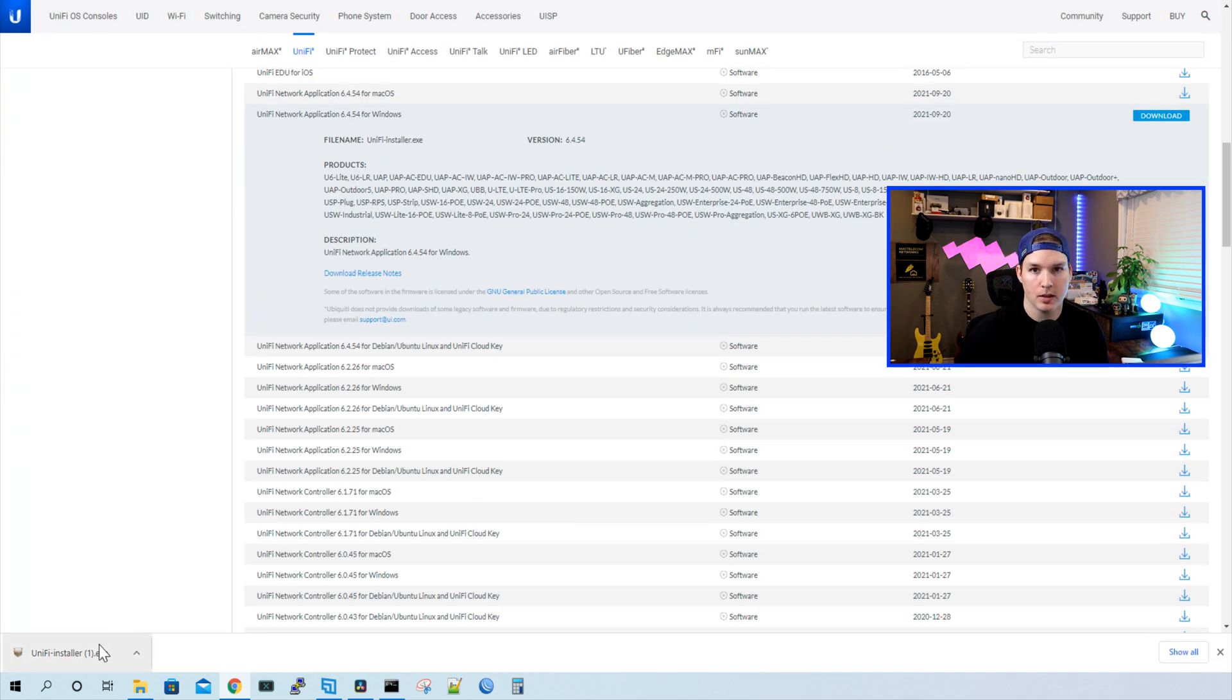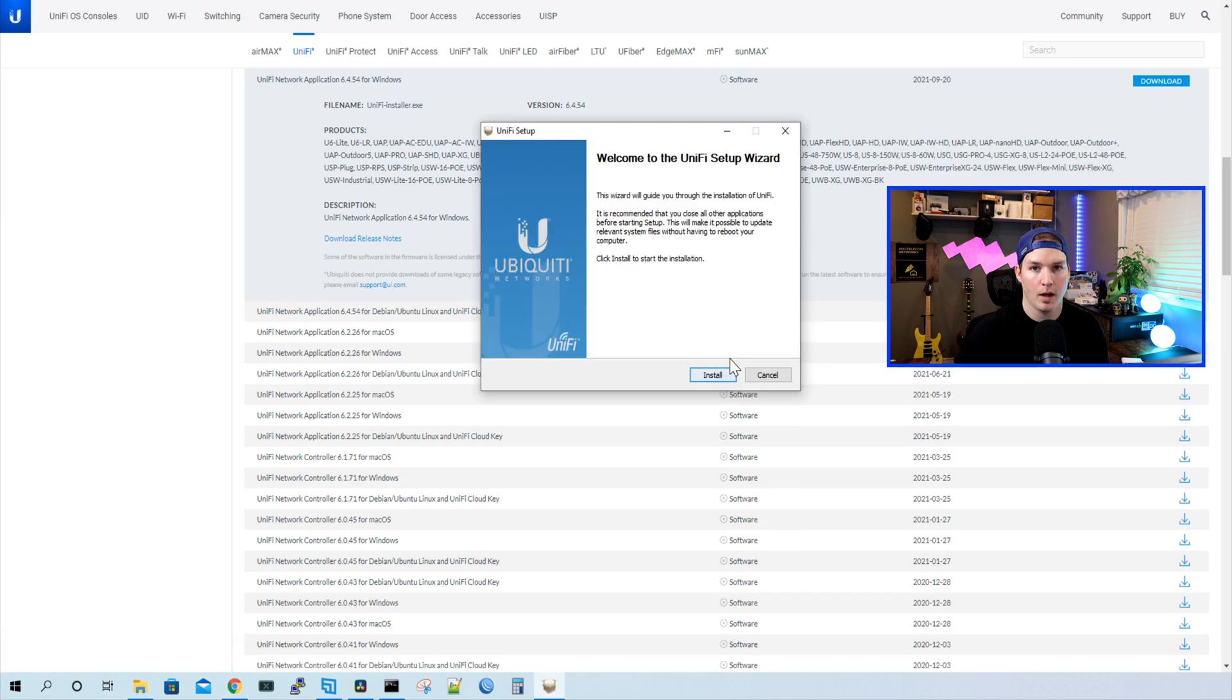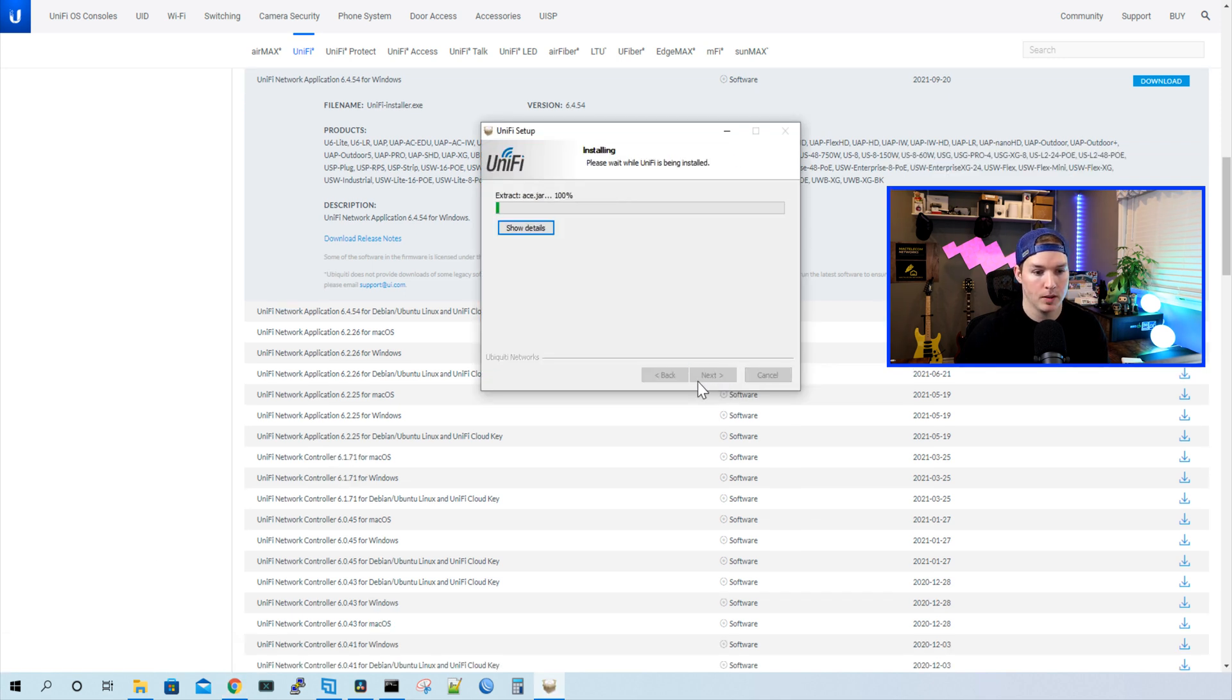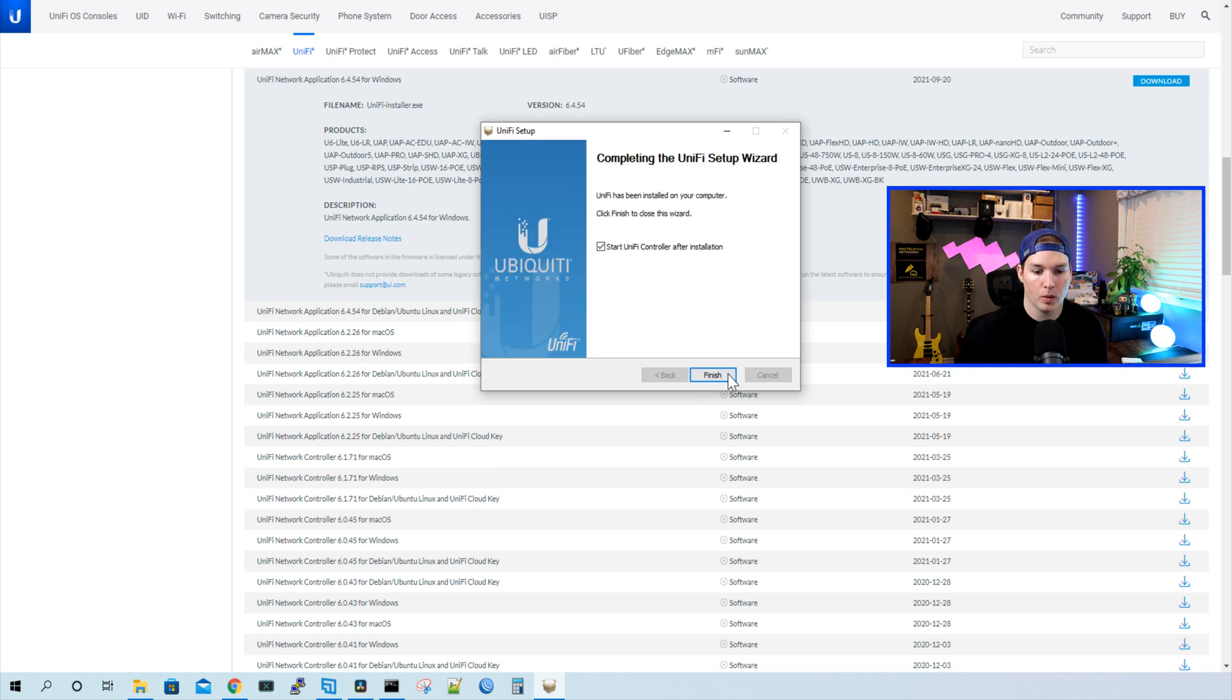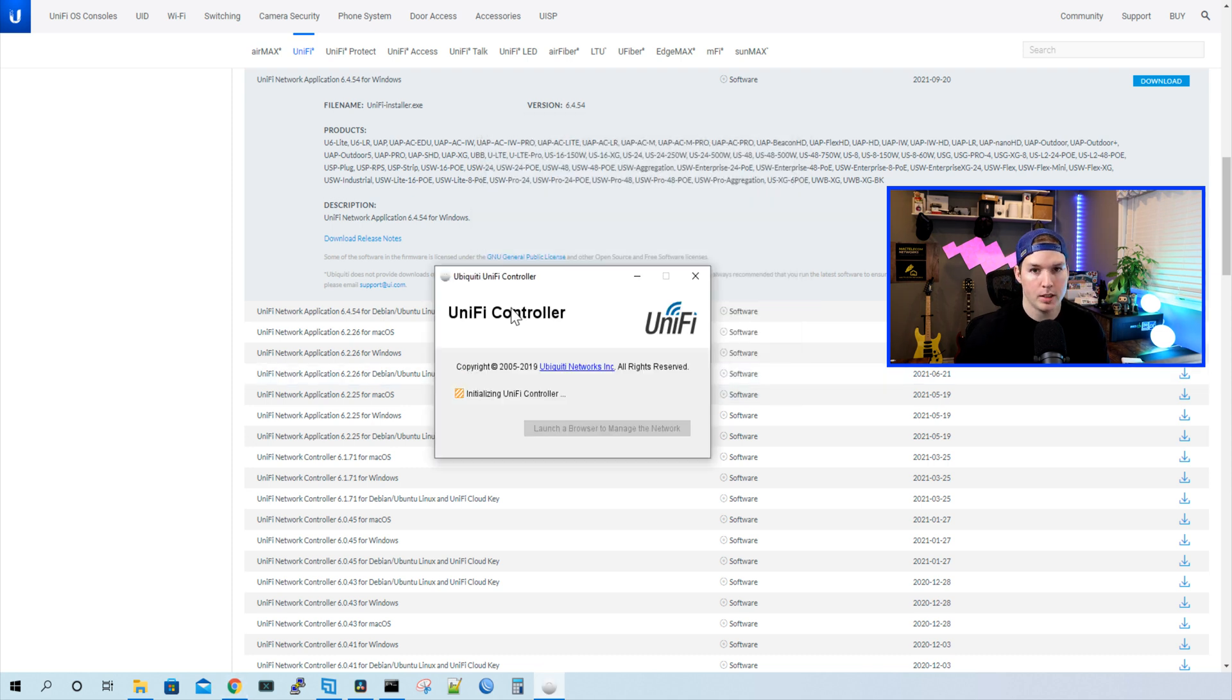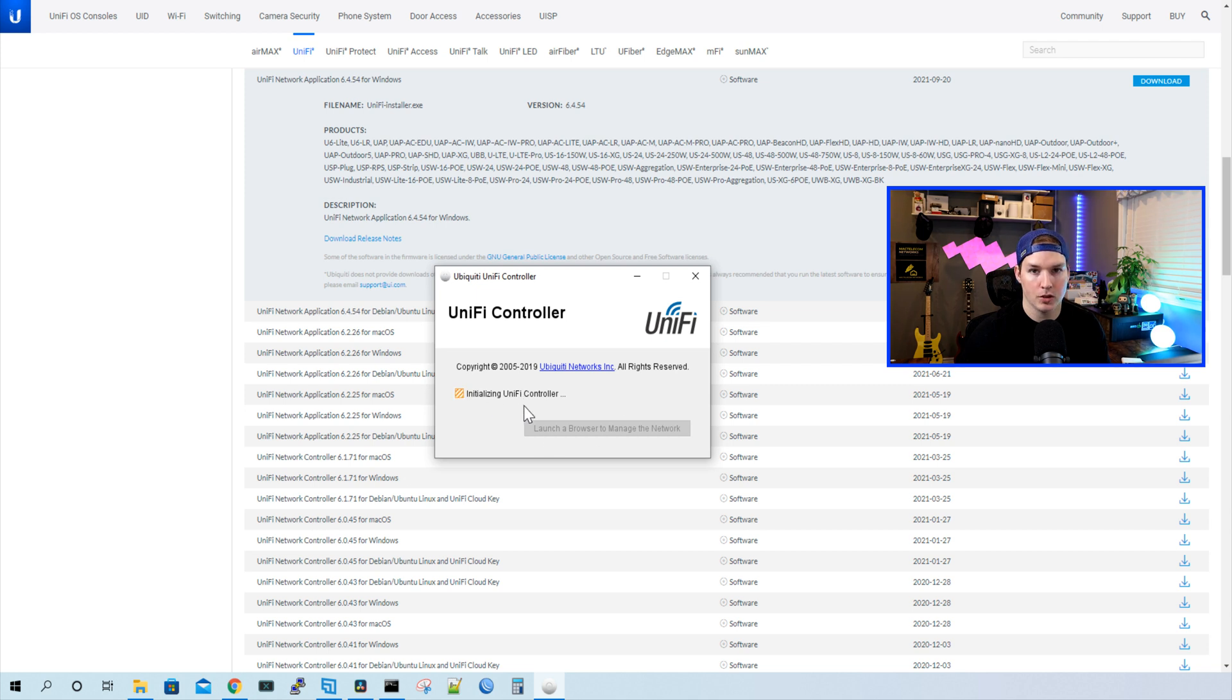Now we can see the Unify installer's been downloaded. We'll click on it, and then we'll run through the setup wizard. So I'll press install, and then it's gonna install the Unify network controller directly onto this PC. Now it's done installing, and we'll press finish. And we could see that it's already launched the Unify installer. We need to wait for it to initialize, and then we could launch it in a browser.